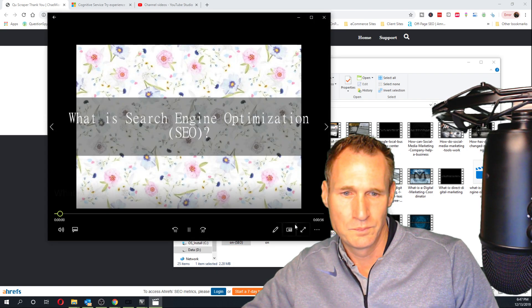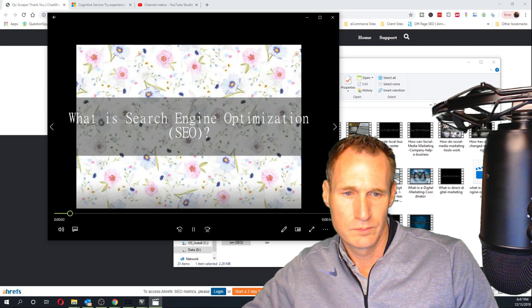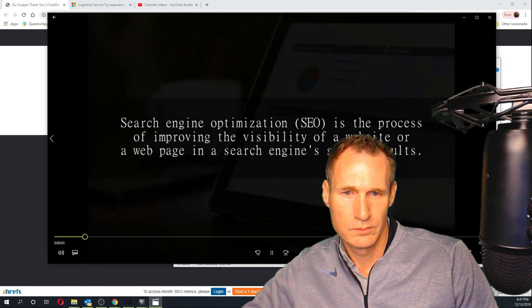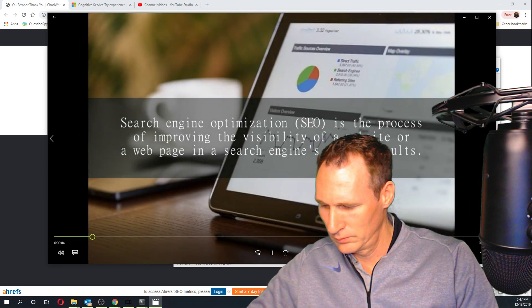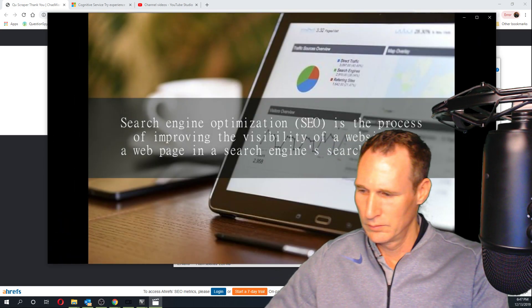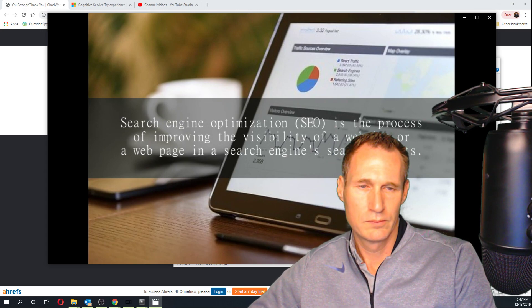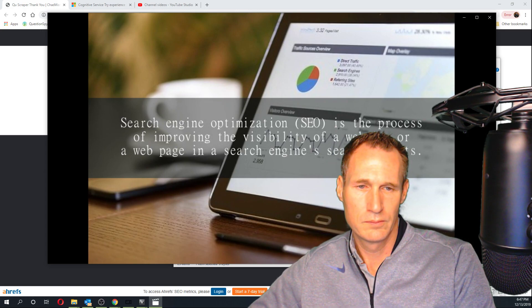What is search engine optimization, SEO? Search engine optimization, SEO, is the process of improving the visibility of a website or a webpage in a search engine search.